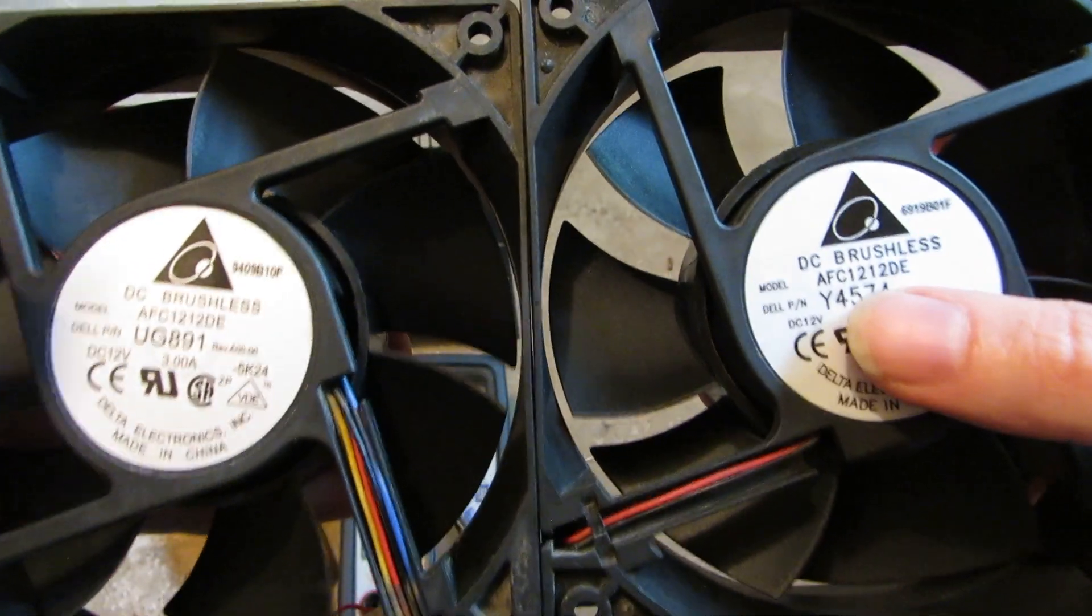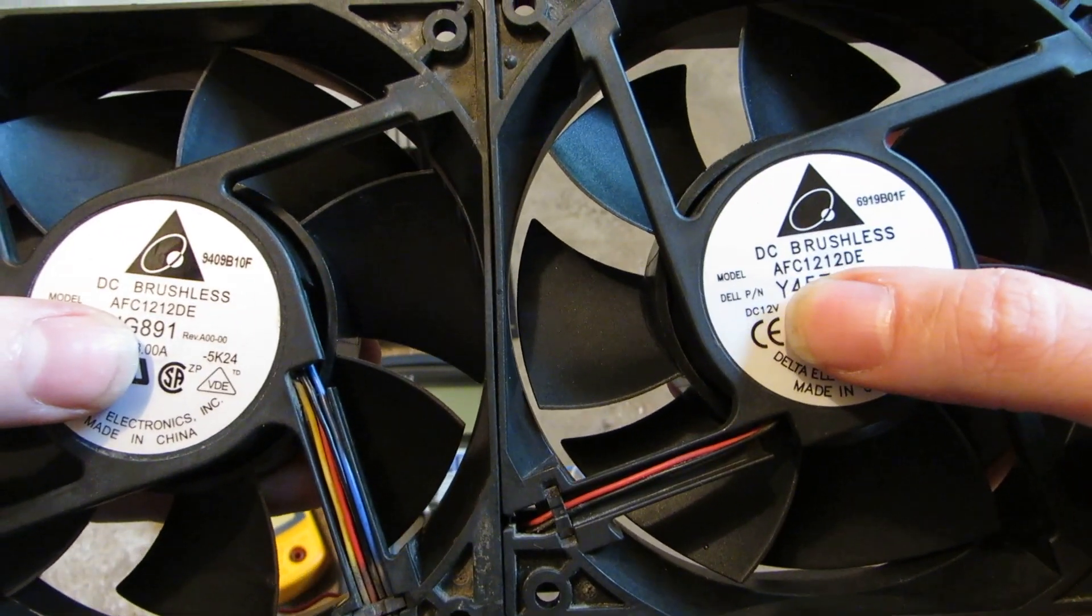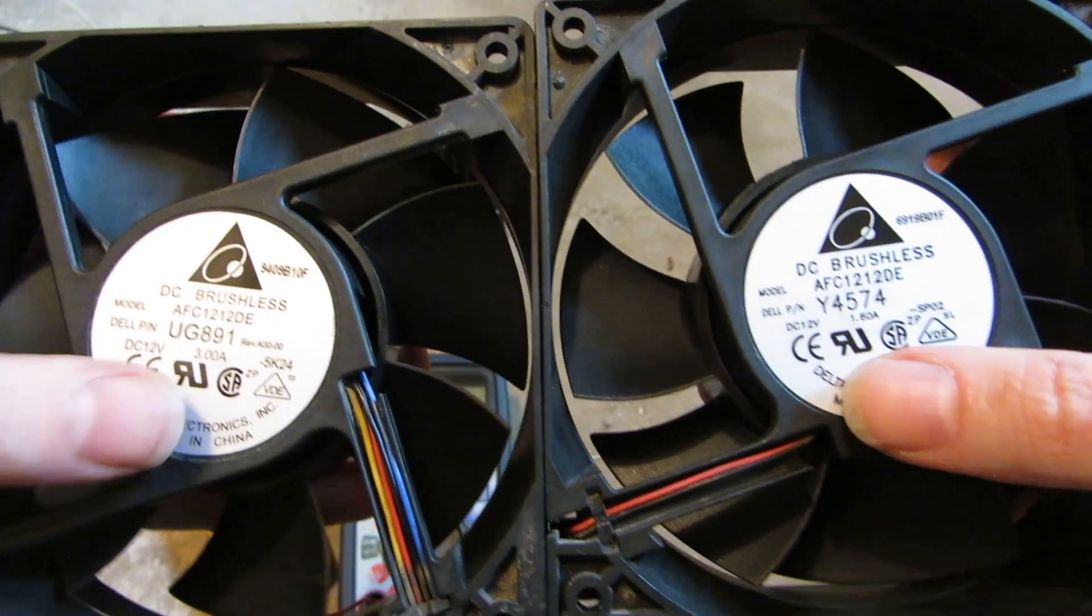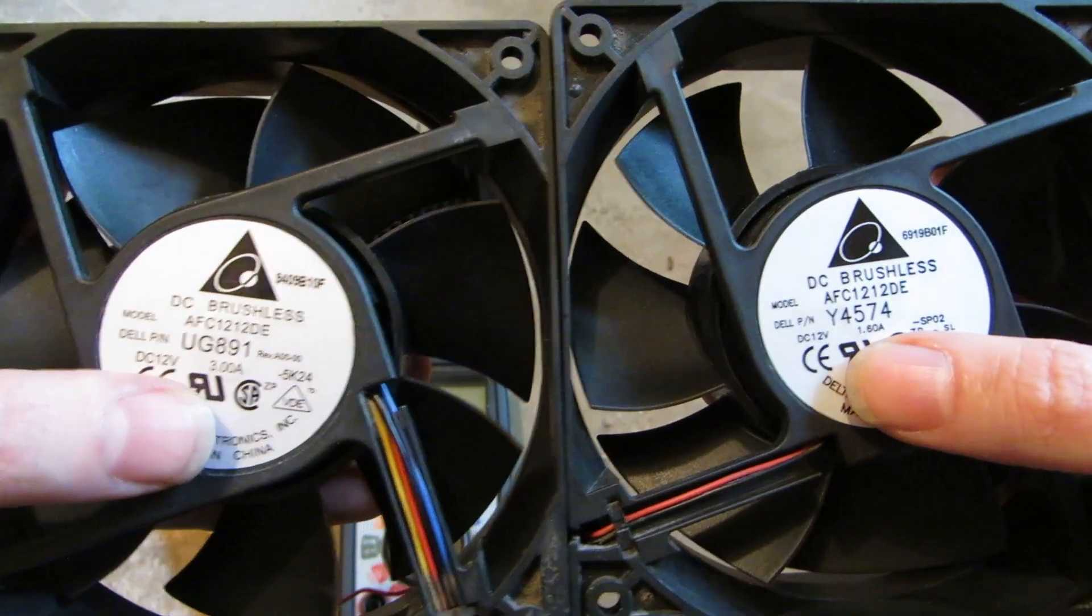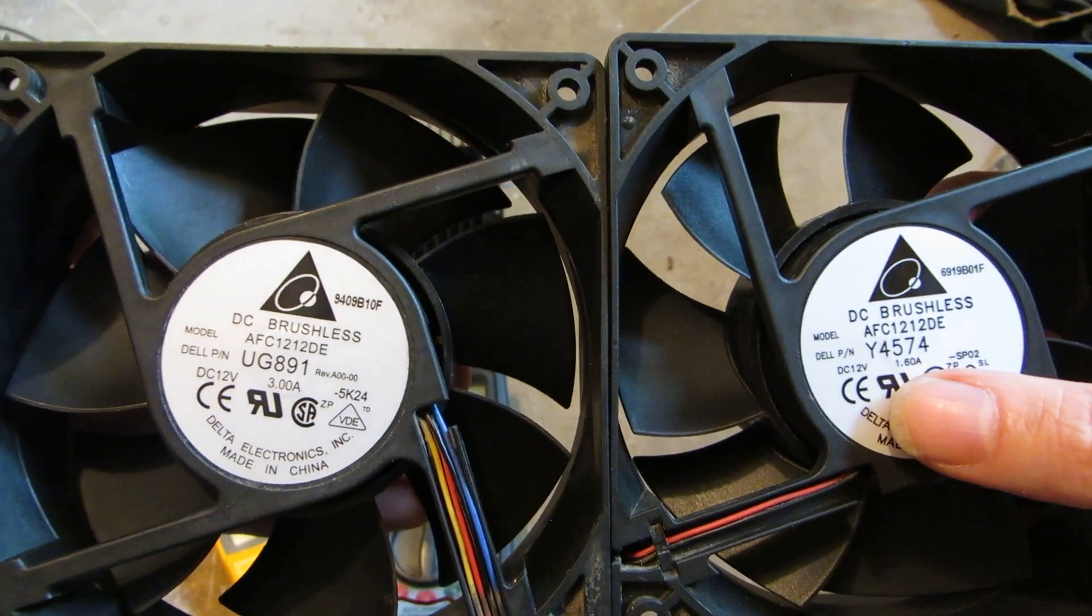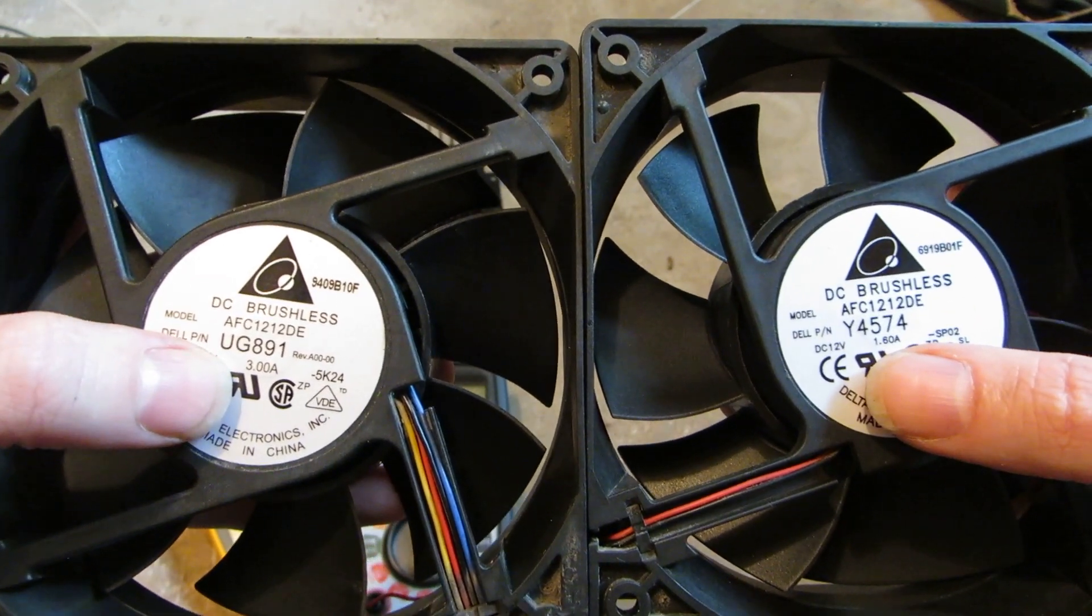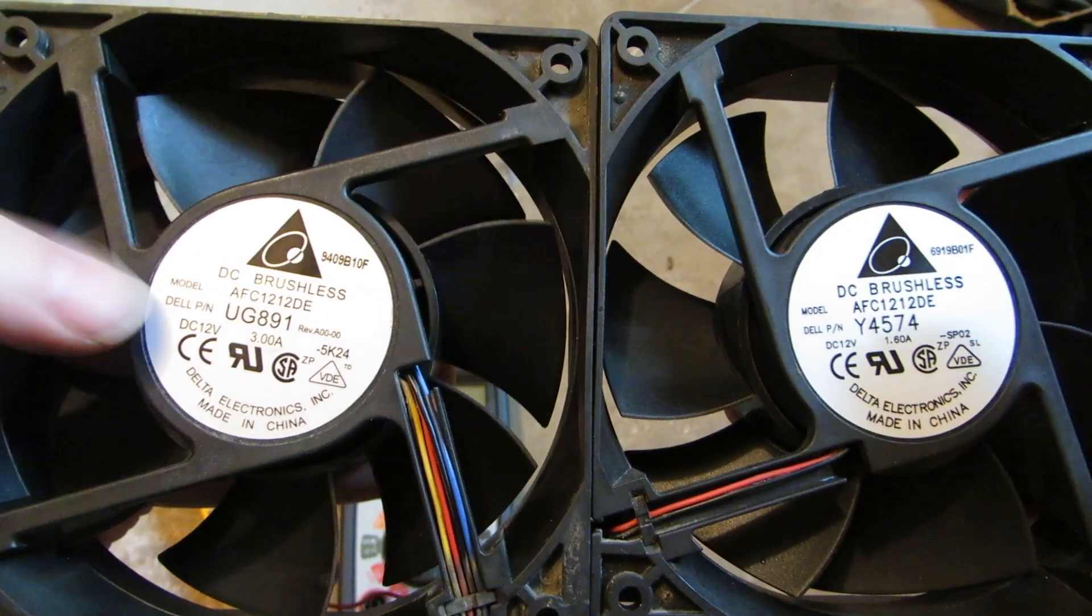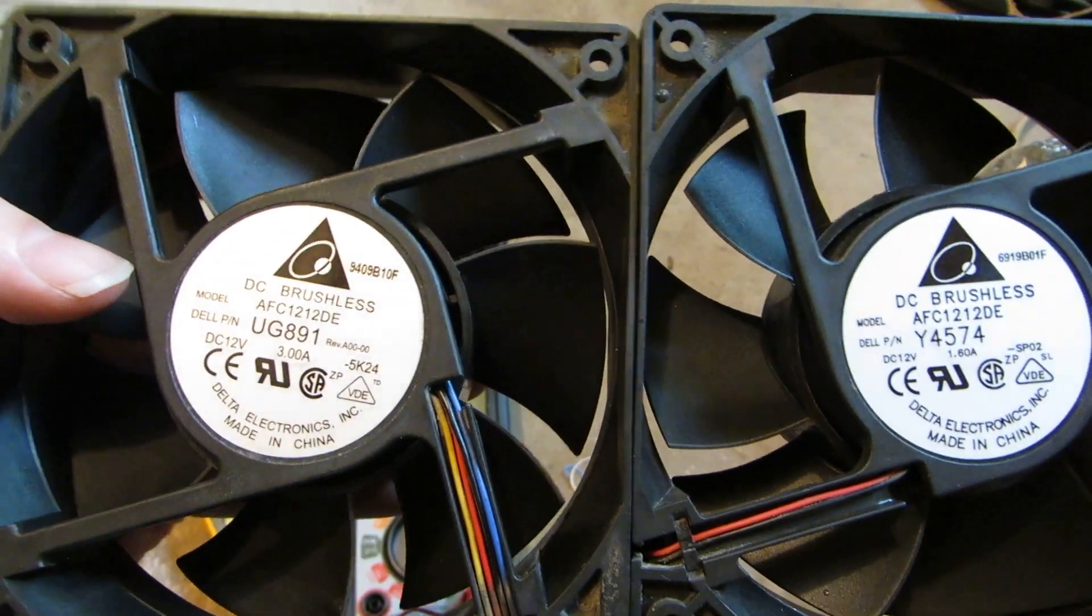But look at the model number. They're exactly the same, yet their amps are completely different. That doesn't make much sense to me. Now this one's also got a Delta thing on it. Which means I believe that this is a knockoff as well, and not a real Delta.